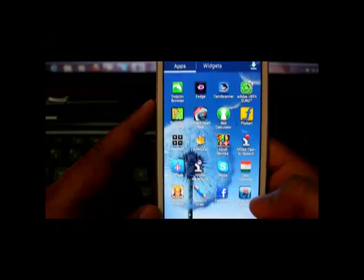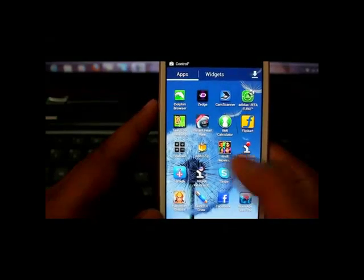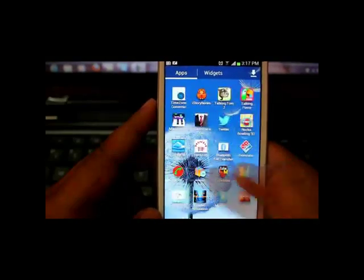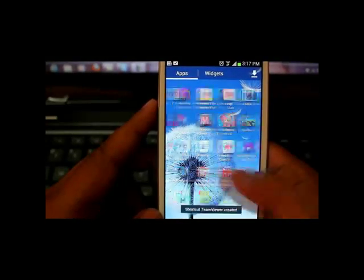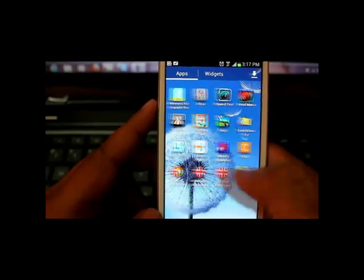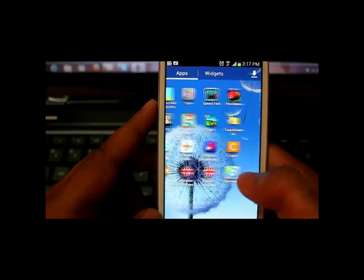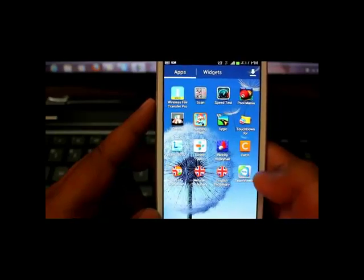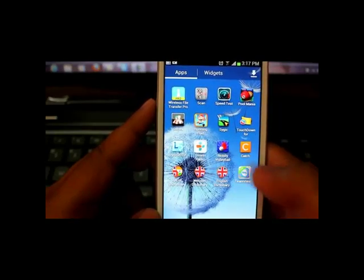I'll search for my application. Yeah, so here is the TeamViewer. I'll just click on this.